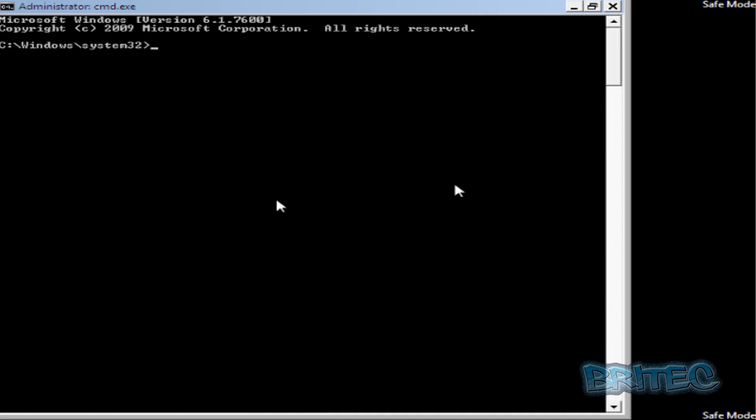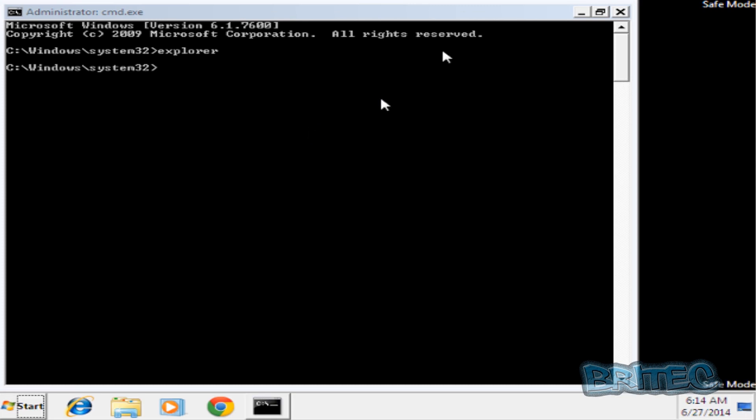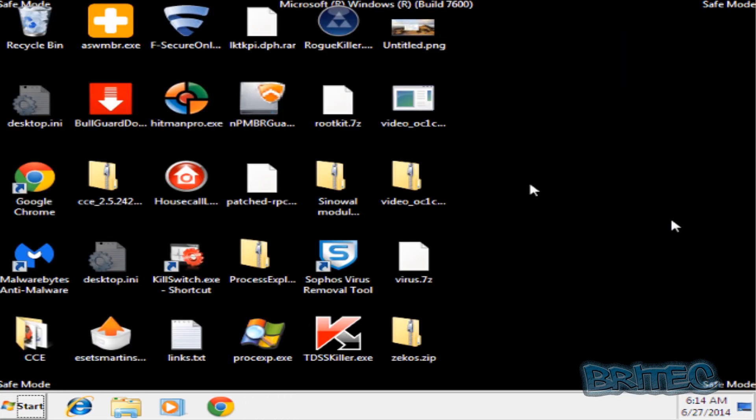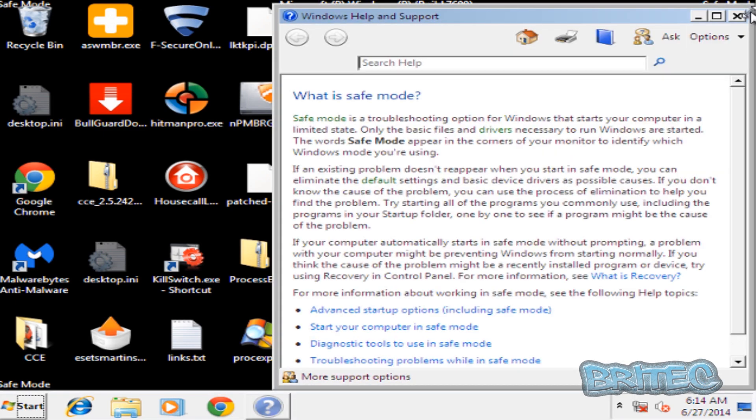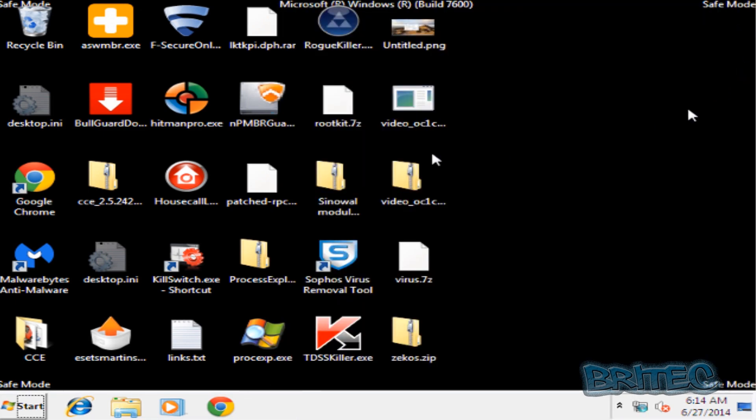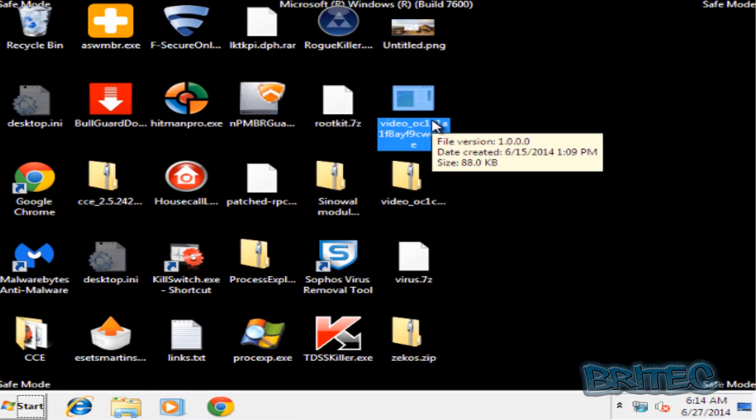Okay, so we're in Command Prompt in safe mode. What we're going to do is type in 'explorer', open that up, and close that window off. Now there will be a file that you've clicked on that's created this problem, and this will be the file here on my desktop.